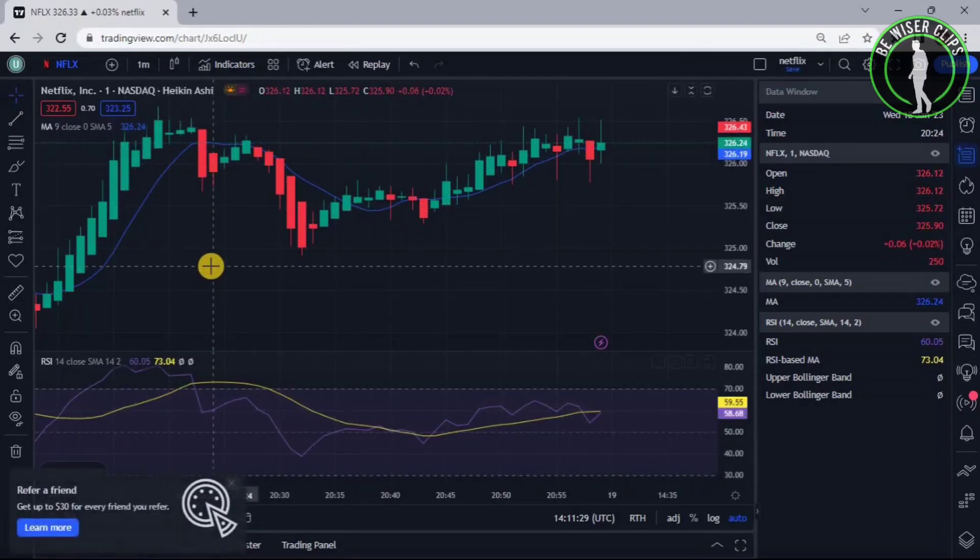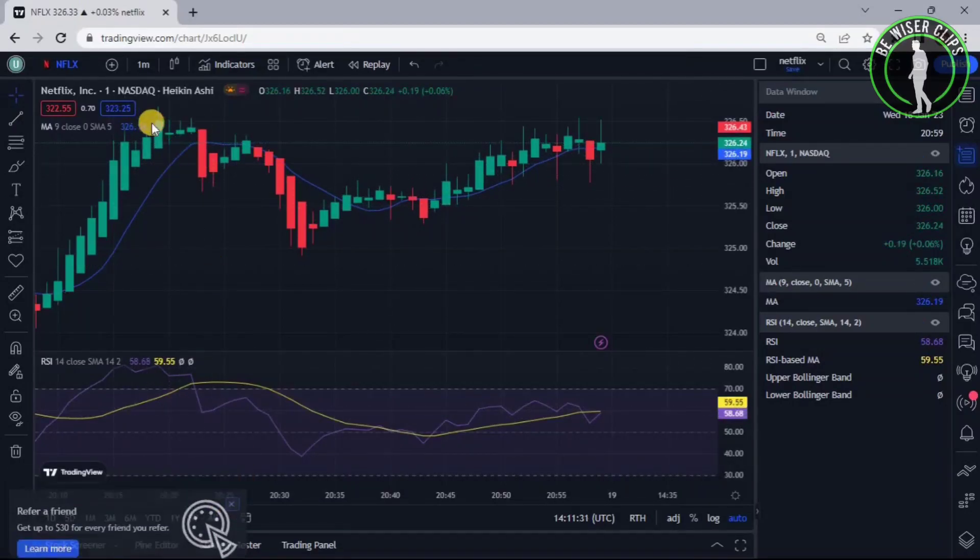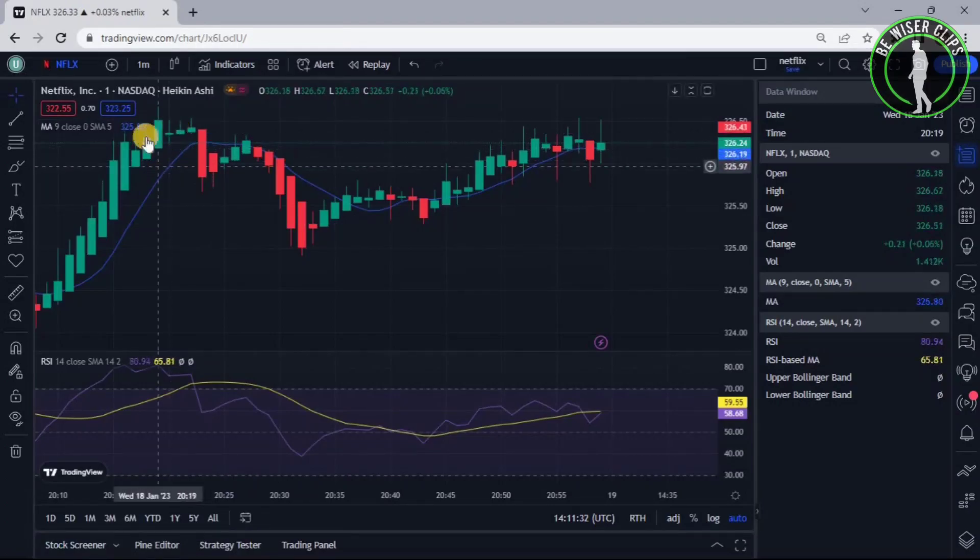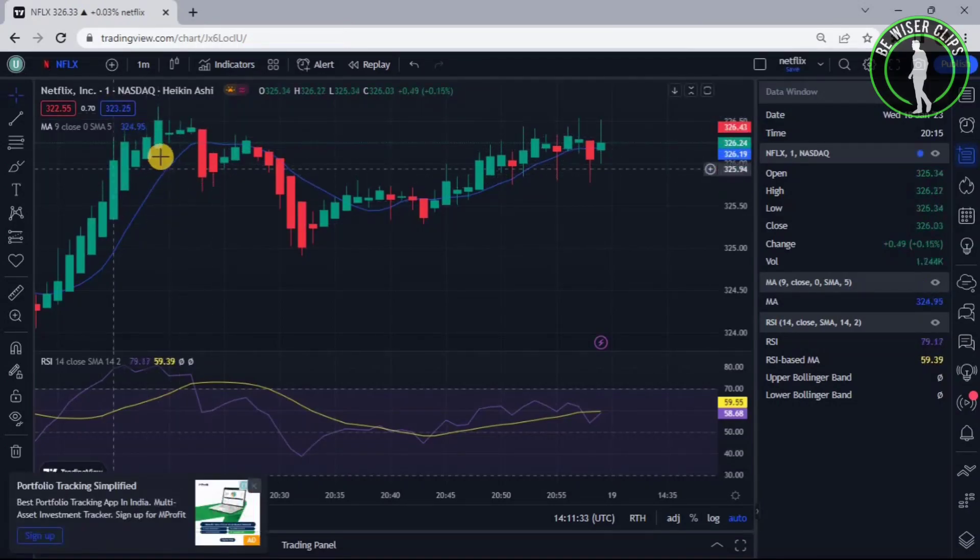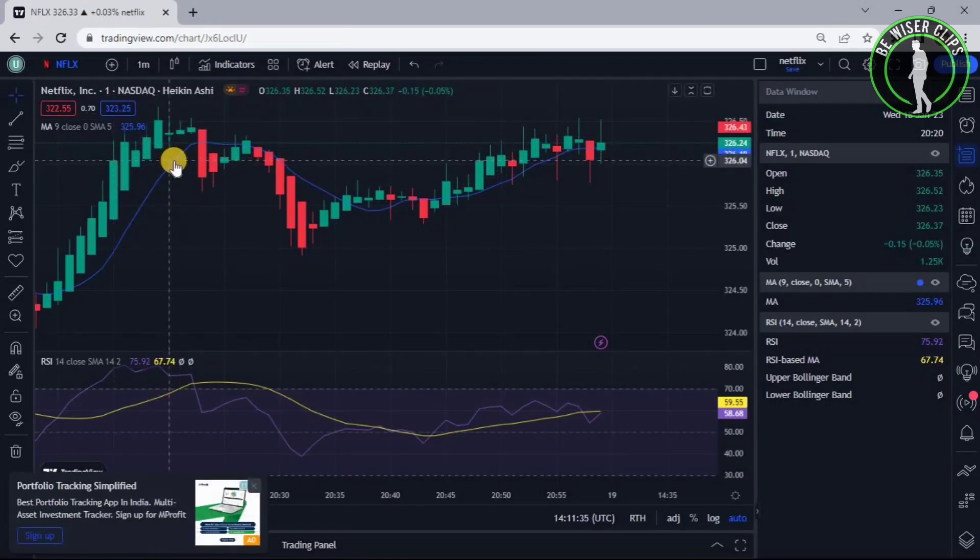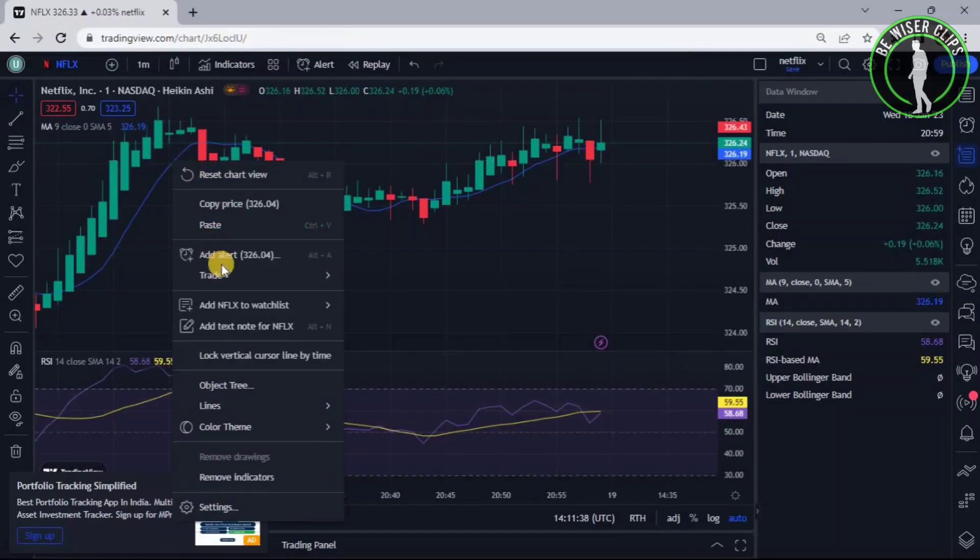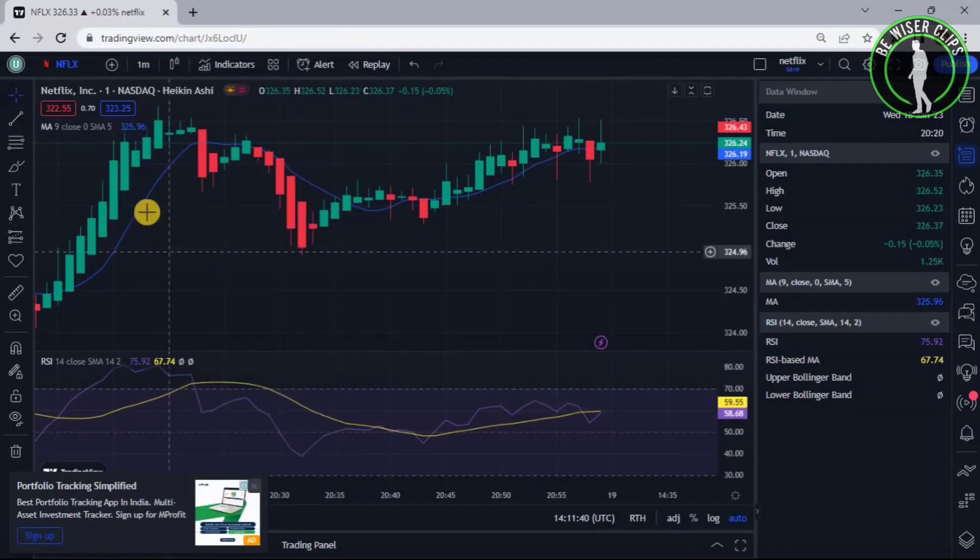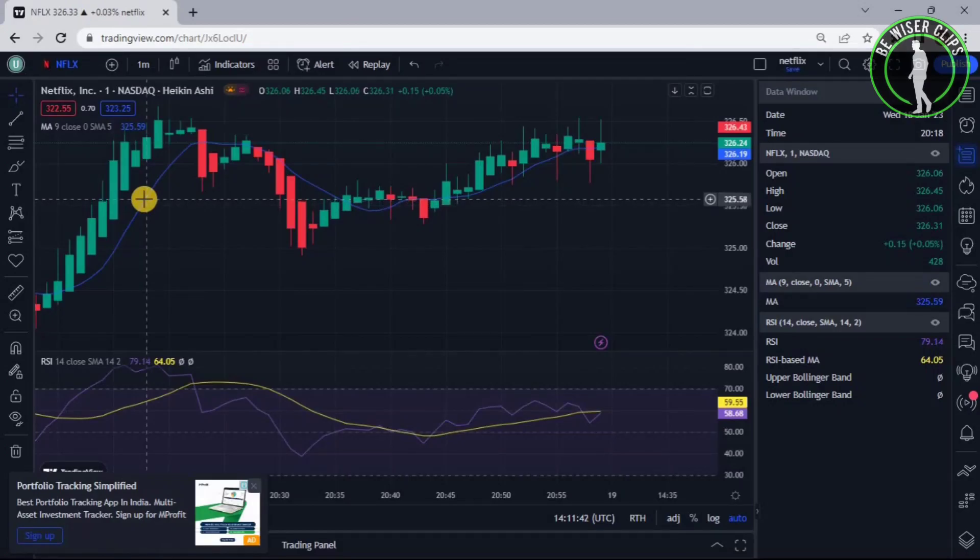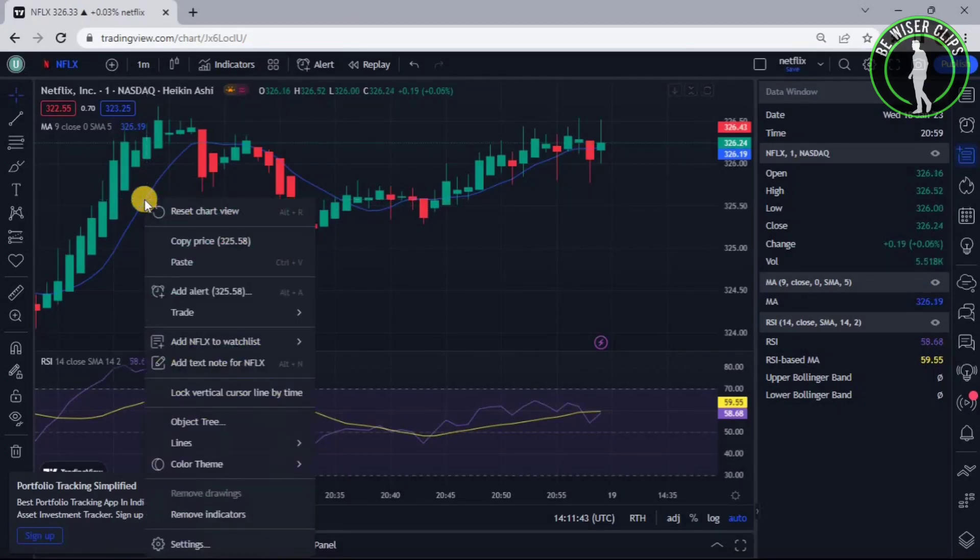So let's say we want to separate Moving Average from the chart. Then what we can do is right click on this line of the Moving Average. It has not come. Let's again click it.